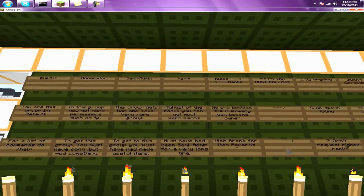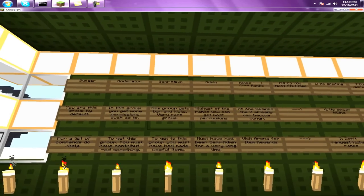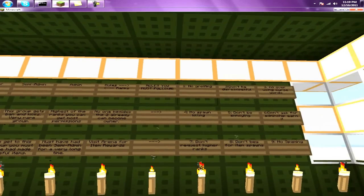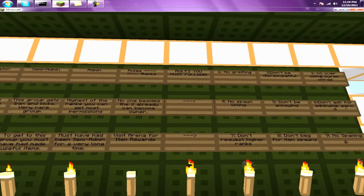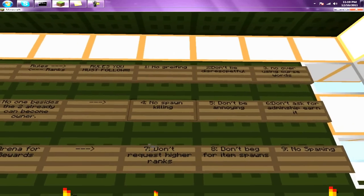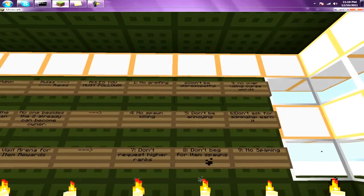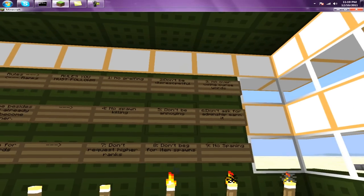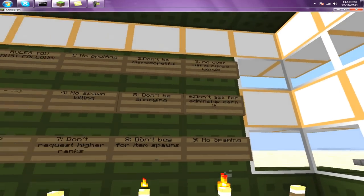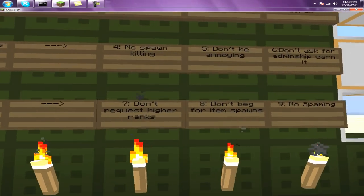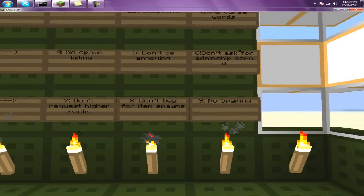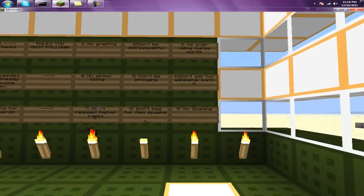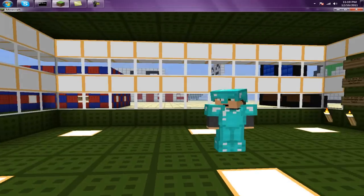You guys can read that. I'll pause for a second. Here are the rules: No griefing. Don't be disrespectful. No excessive curse words. No spawn killing. Don't be annoying. Don't ask for adminship. Don't request higher ranks. Don't beg for spawn items. And no spamming.